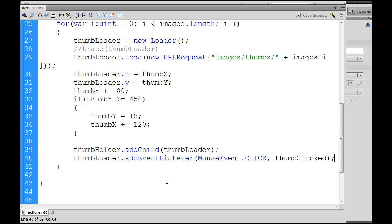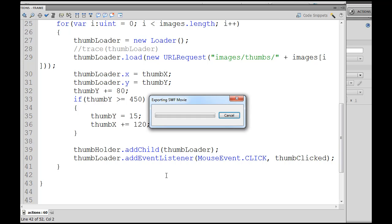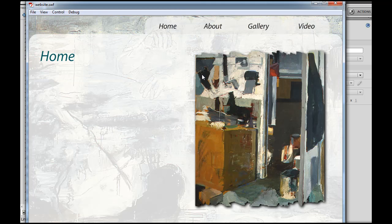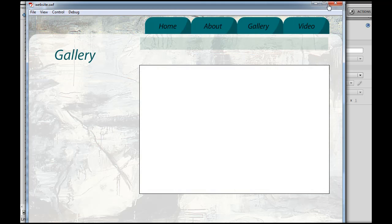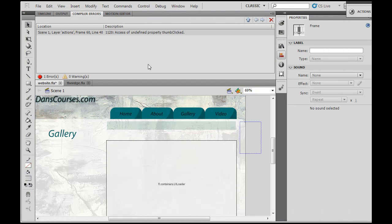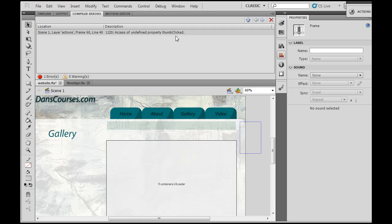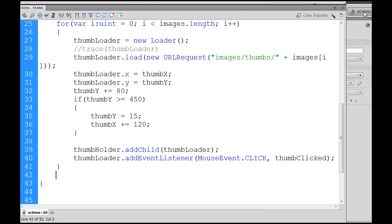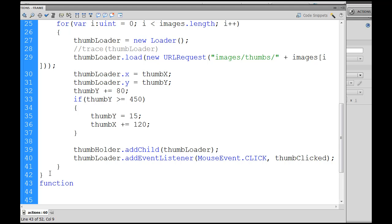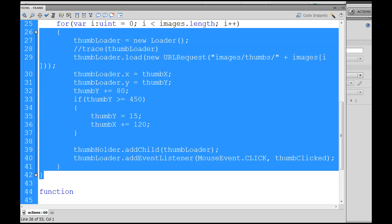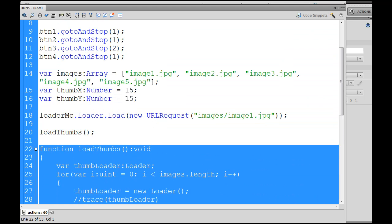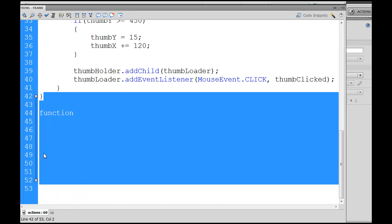So now if we hit control enter, it's broken. Why? Access of undefined property thumbClicked. Well, we haven't written that function yet, so we're going to need to write that function. So I didn't end up writing any code on this line right here, so I'll backspace that out and I'll write function, notice I'm outside of this function that we've been working on, loadThumbs, right below it in a new function.